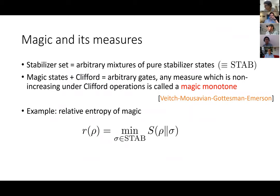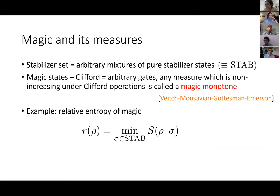What's magic? If we define a set of stabilizer states to be like this convex combination of all possible pure stabilizers — you flip a bunch of coins and prepare a stabilizer state depending on the outcome of those coin flips with whatever probability you want — then you get this stabilizer set. The idea is magic states plus Cliffords lets you do whatever you want. If you define a measure on a state which is not increasing under Clifford operations, you call it a magic monotone. That's a concept discussed in an important paper by Veitch, Mousavian, and Gottesman-Emerson. A pure stabilizer state is just: take all-zero and apply a Clifford. Then you can mix those.